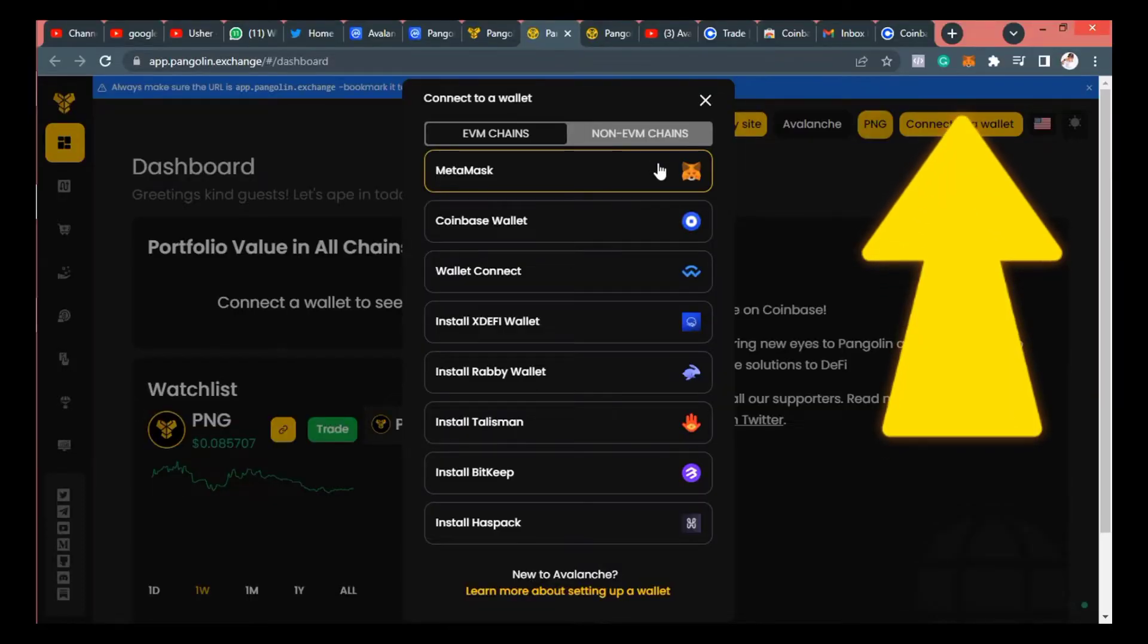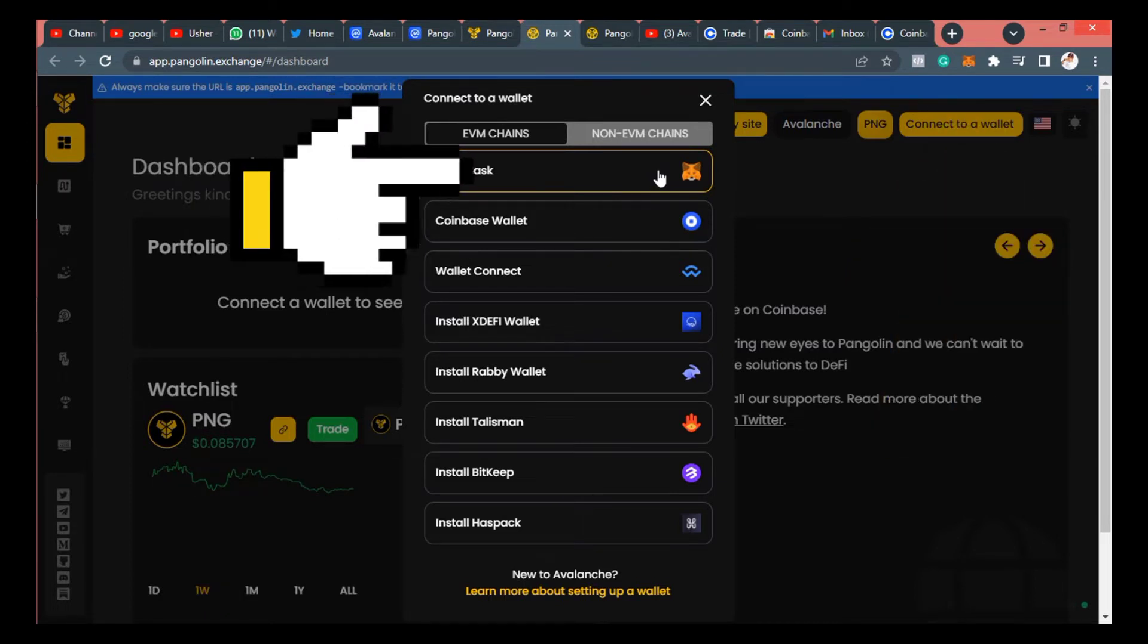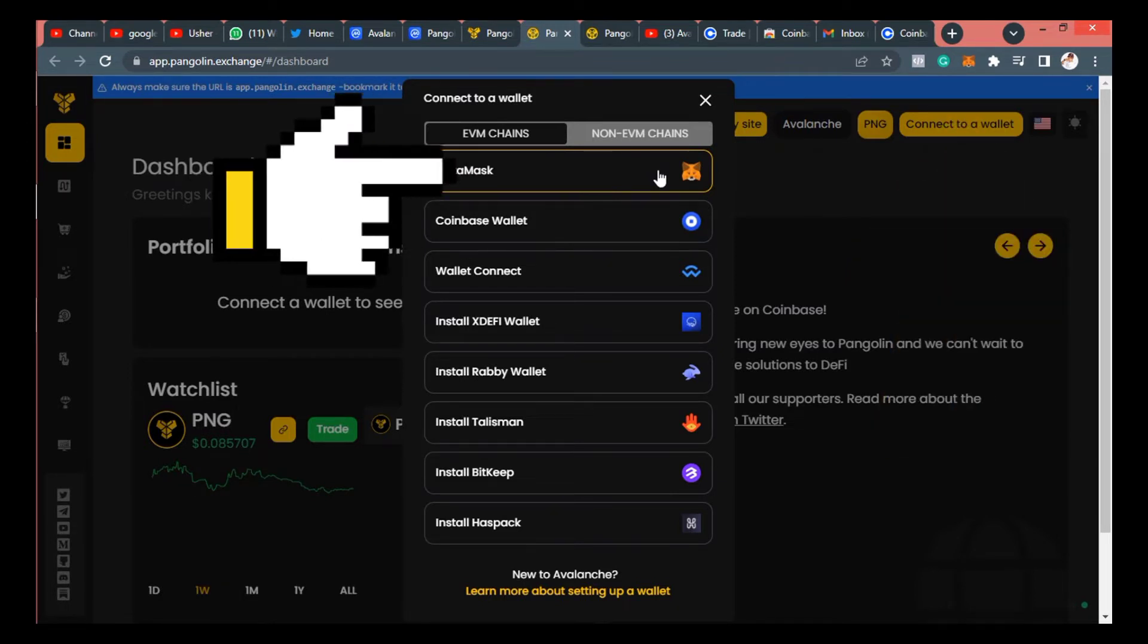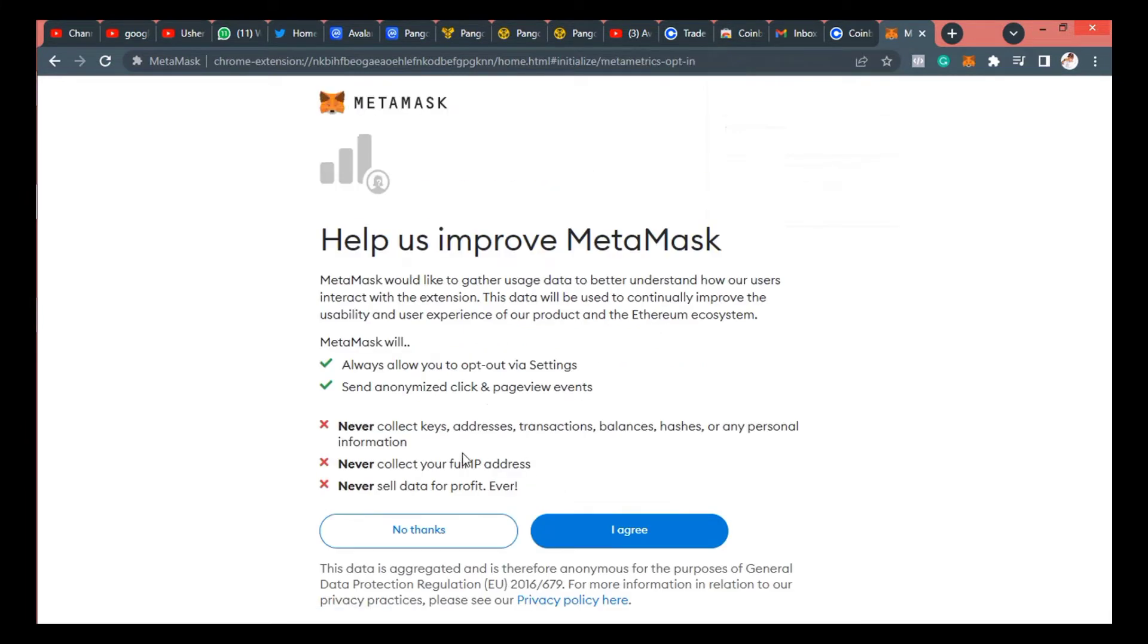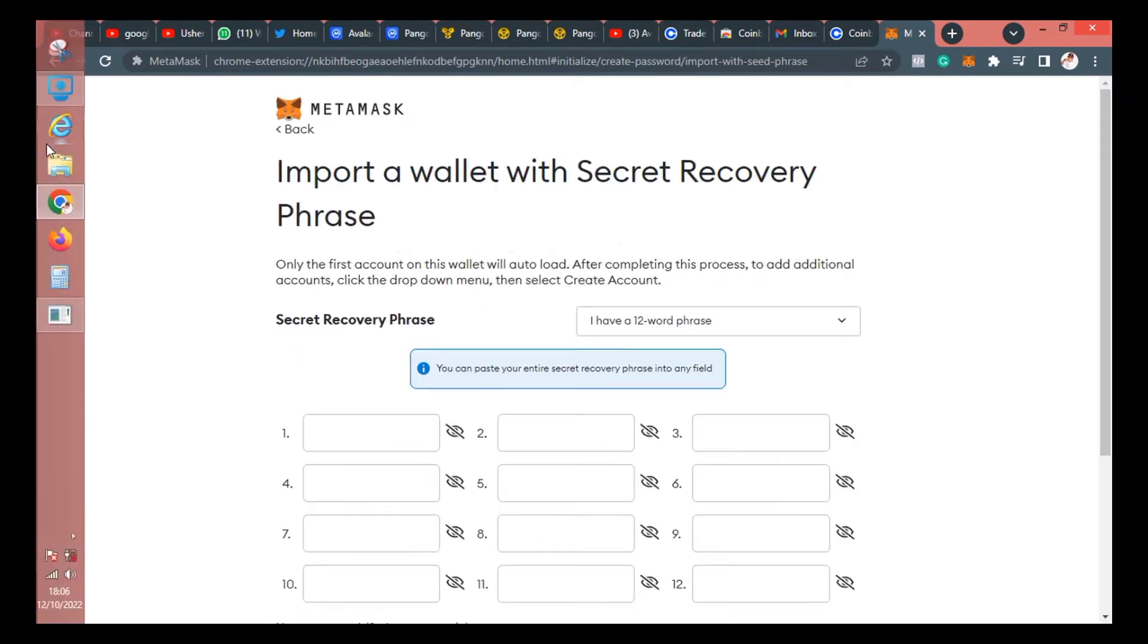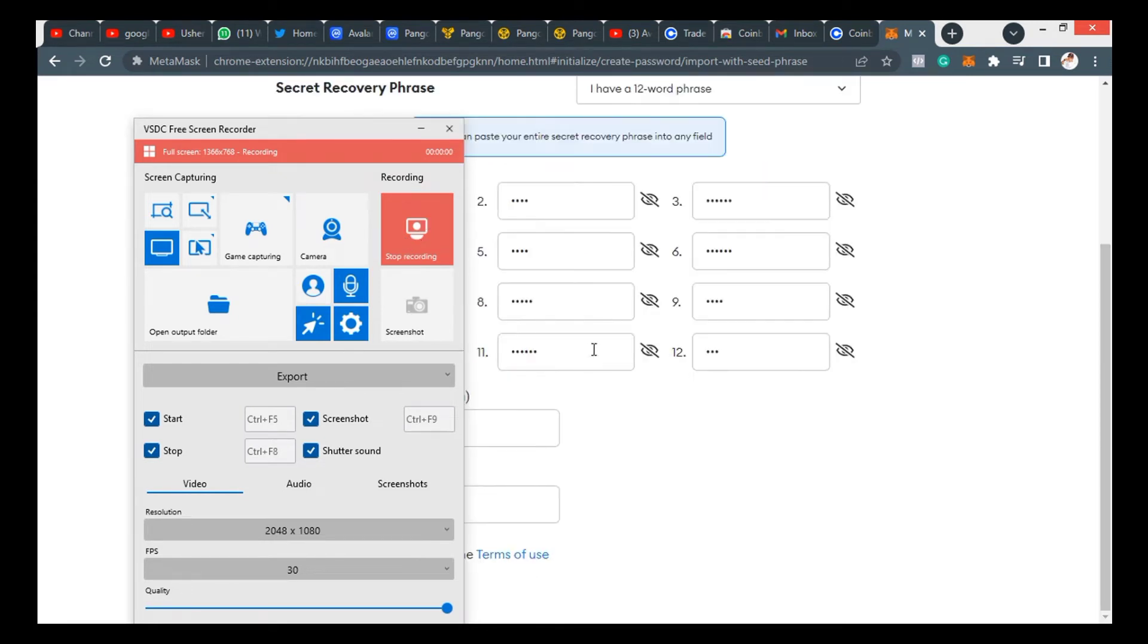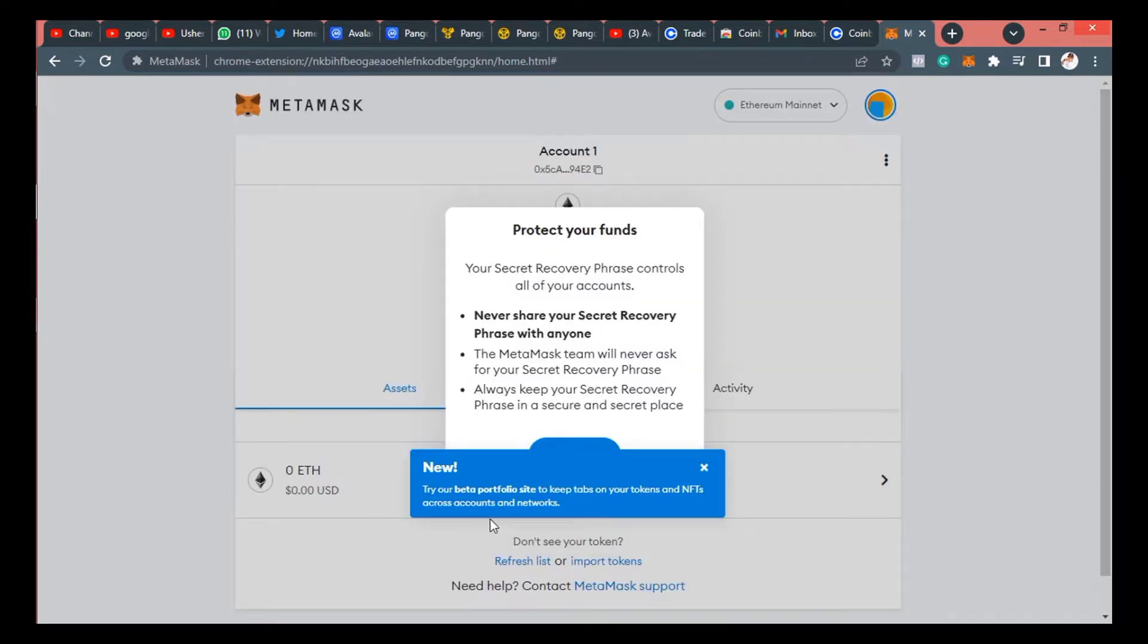You have to go to Pangolin.exchange and then you click on swap. When you click on swap, click on connect and you click on MetaMask. Now I don't have a MetaMask account on my browser so I have to install MetaMask by importing my recovery phrase from my MetaMask wallet on mobile. So I've already imported my MetaMask and entered the passcode for that.